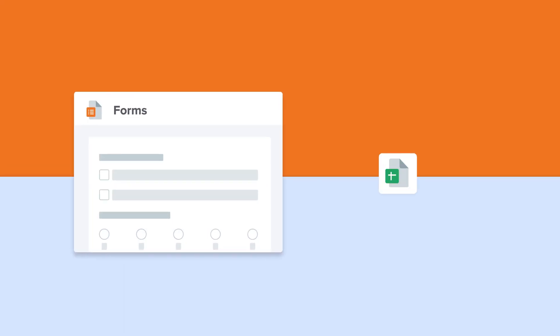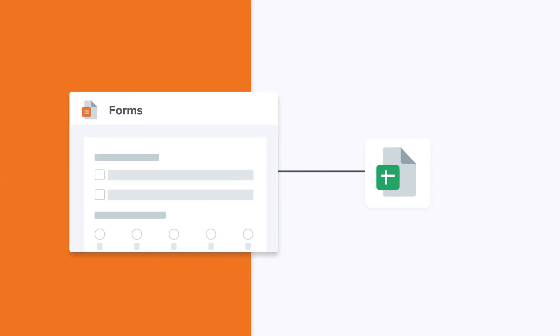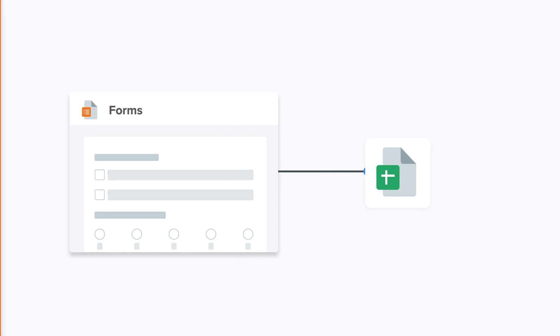Hi there. In this video, I'll show you how SheetGo Forms work and how to create them. SheetGo Forms offers some features and benefits that make it a great choice for spreadsheet users and take data collection to the next level.